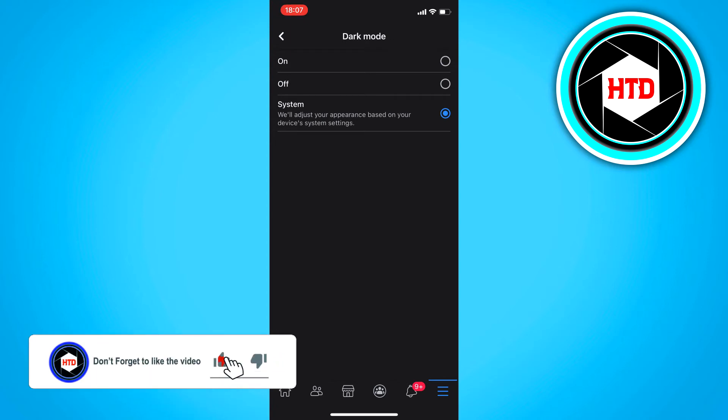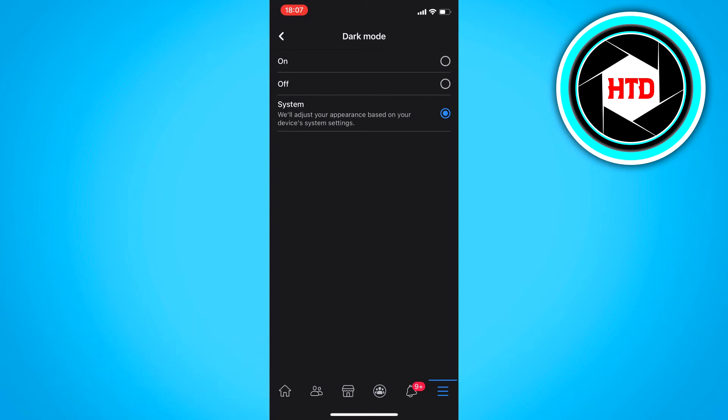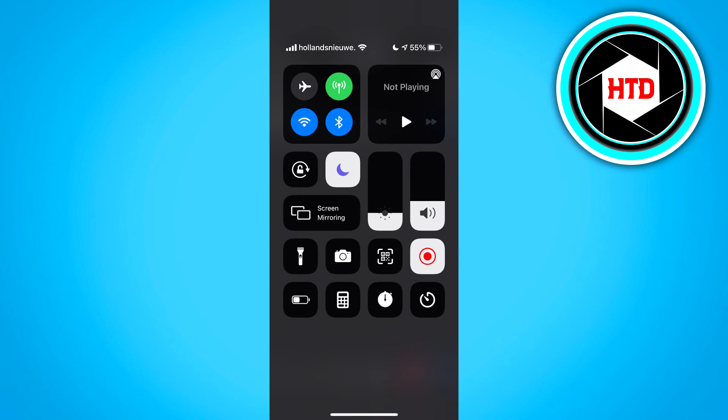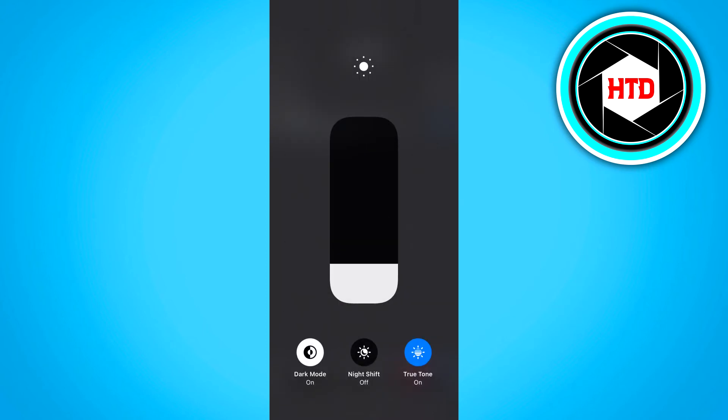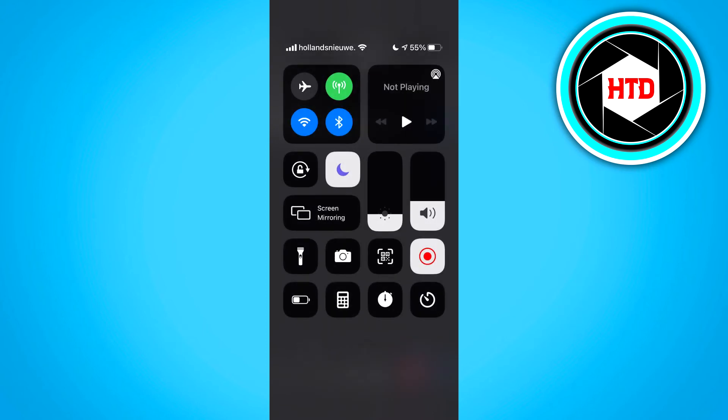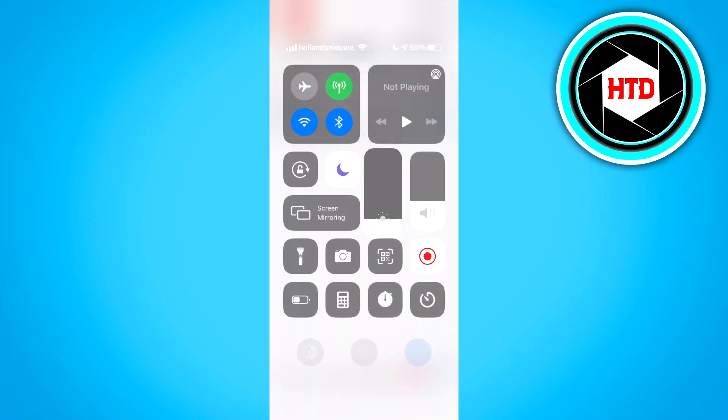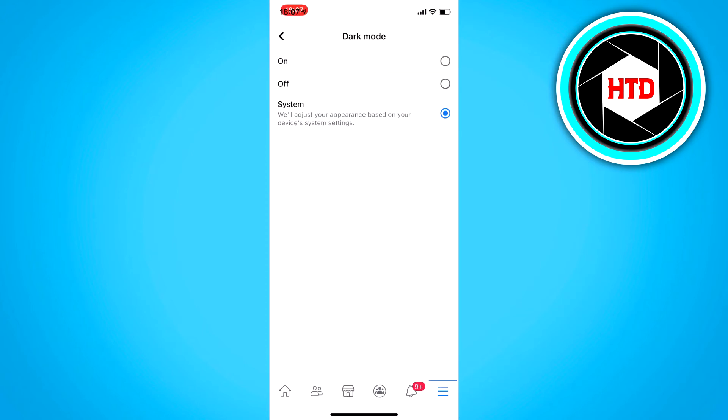So that's dark mode. But let's say I would switch it to light mode. Then you can see that Facebook will immediately turn into light mode as well.